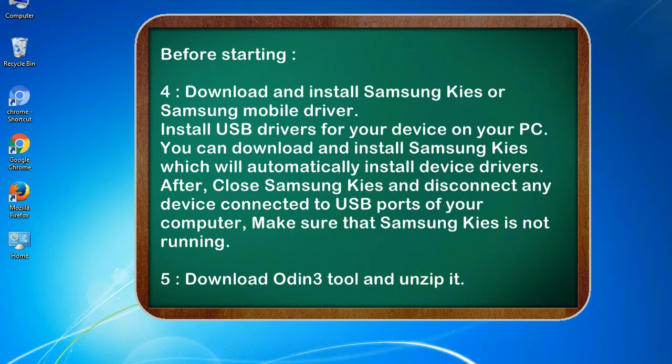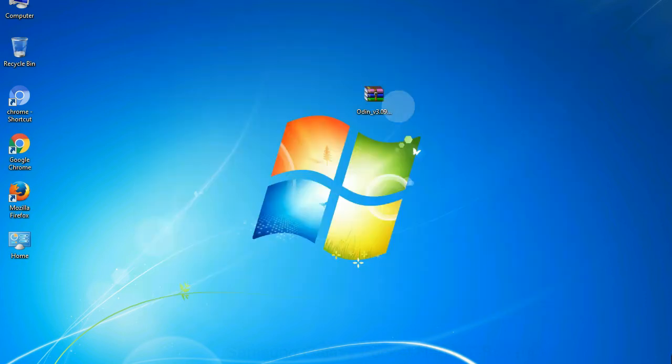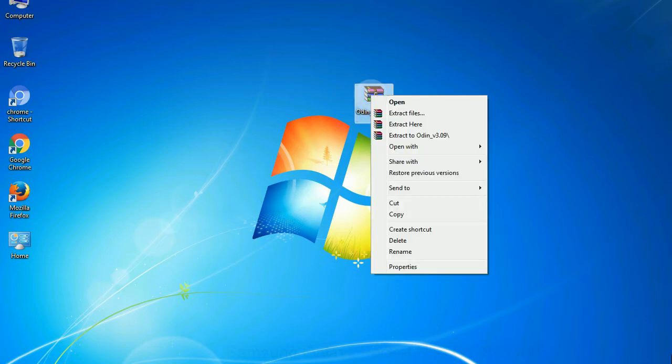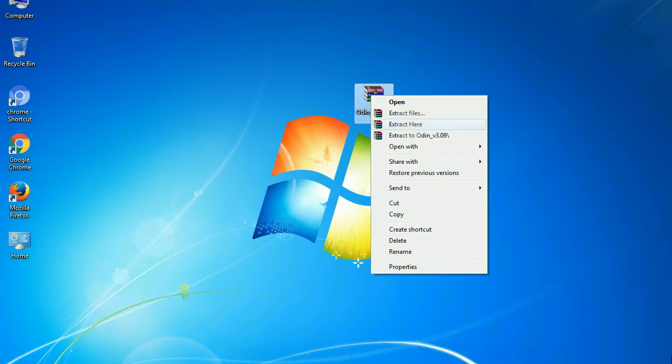5. Download Odin 3 tool and unzip it. Understanding Odin options, you will get following files: Odin3version.exe. Now, right click on Odin3version.exe and run it as administrator to start Odin.